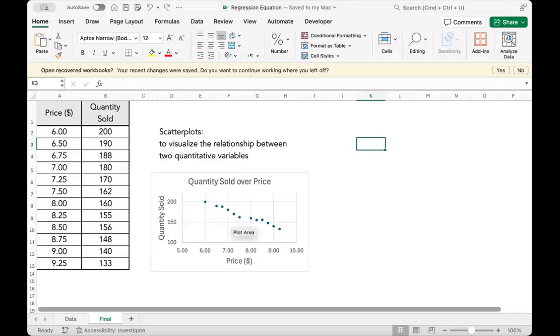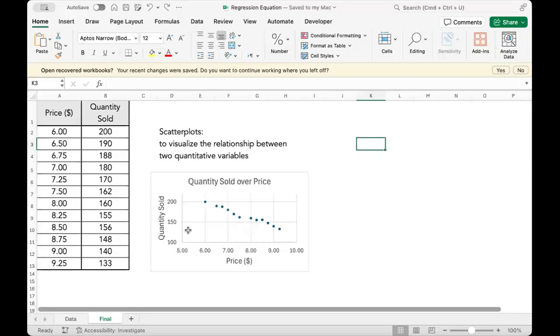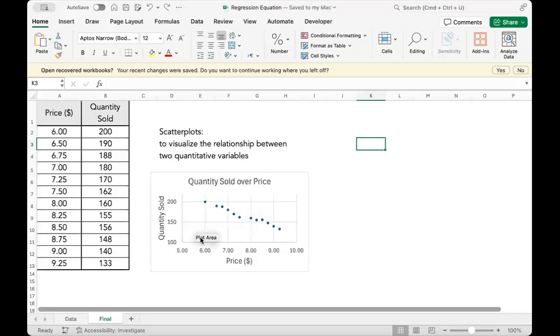Hi there, let's obtain the regression equation using Excel for Mac. Here we have the scatter plot for two quantitative variables, price and quantity sold. How to create a scatter plot is explained in another video.